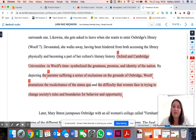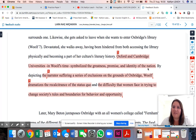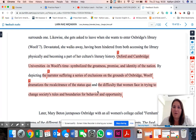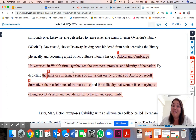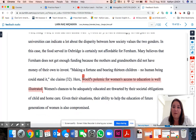Here — now this is a cause for concern. I am looking at a huge section of text that's been taken from another source. It says: 'Oxford and Cambridge Universities in Wolf's time symbolize the greatness, promise, and identity of a nation.' I see no source being quoted here and I don't see this in quotes. This is an area where I would have to call up Lara Naz and say it's not acceptable — this has to change. We can't send it like this.